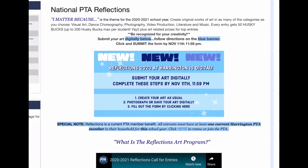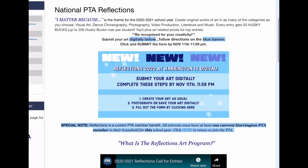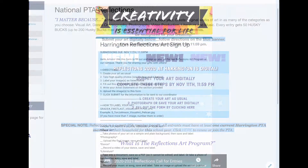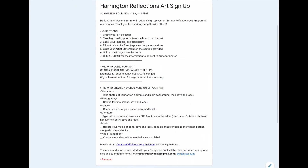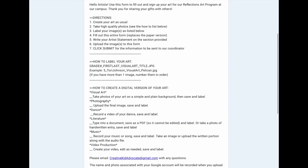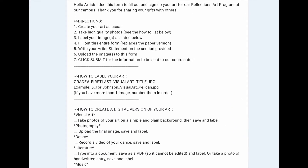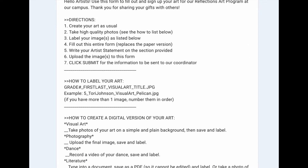You're going to go to your PTA website and find the reflections page, just like we did with Harrington. Click on that banner — it's going to take us to the form. Now you can see here's the sign-up for Harrington. All the directions you need about how to do this, the due date and everything, is listed right there for you.